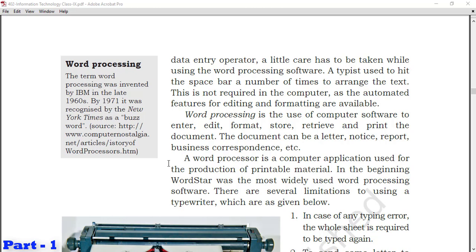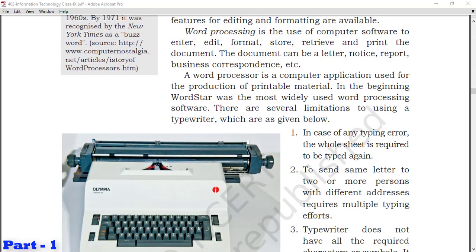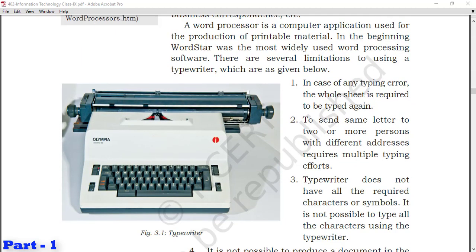There are several limitations to using a typewriter which are given below. In case of any typing error, the whole sheet is required to be typed again. If you make a mistake, you have to type the entire page again. To send the same letter to two or more persons with different addresses required multiple typing efforts. When photocopy facilities weren't available, you had to type the same letter repeatedly on the typewriter.